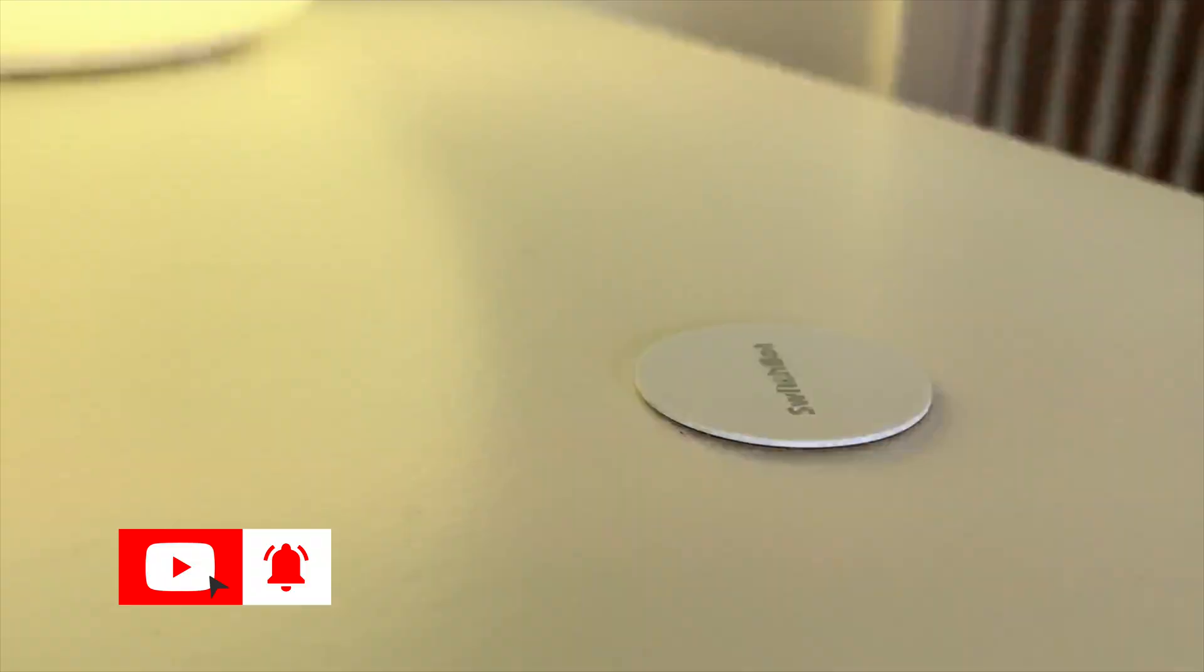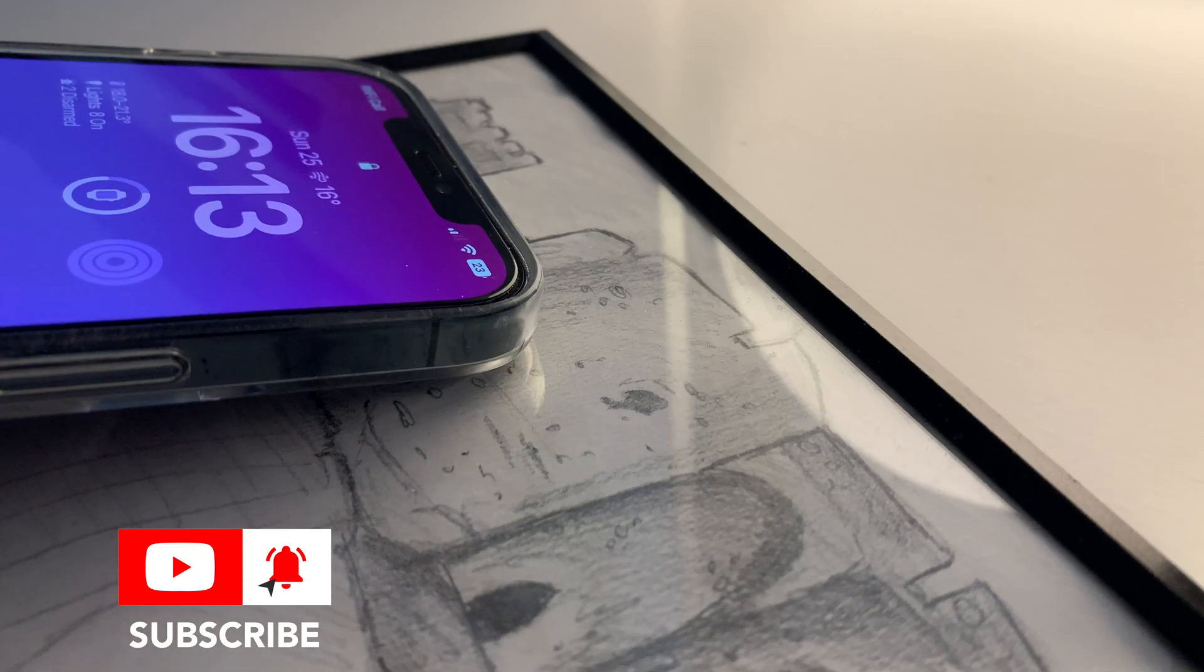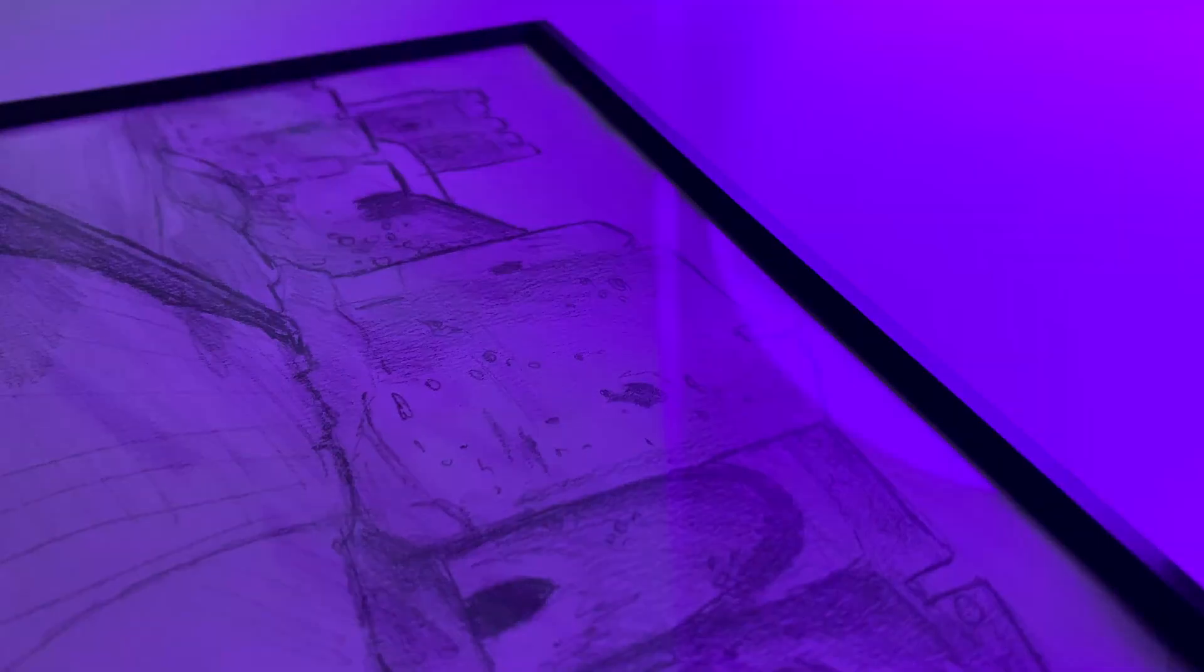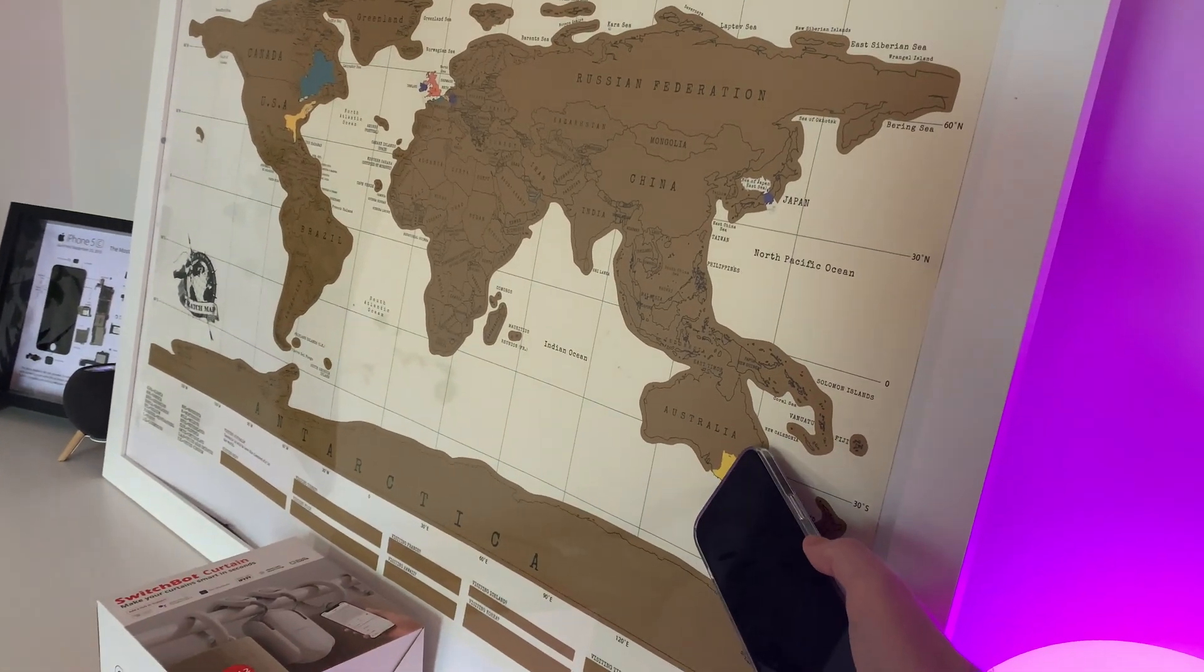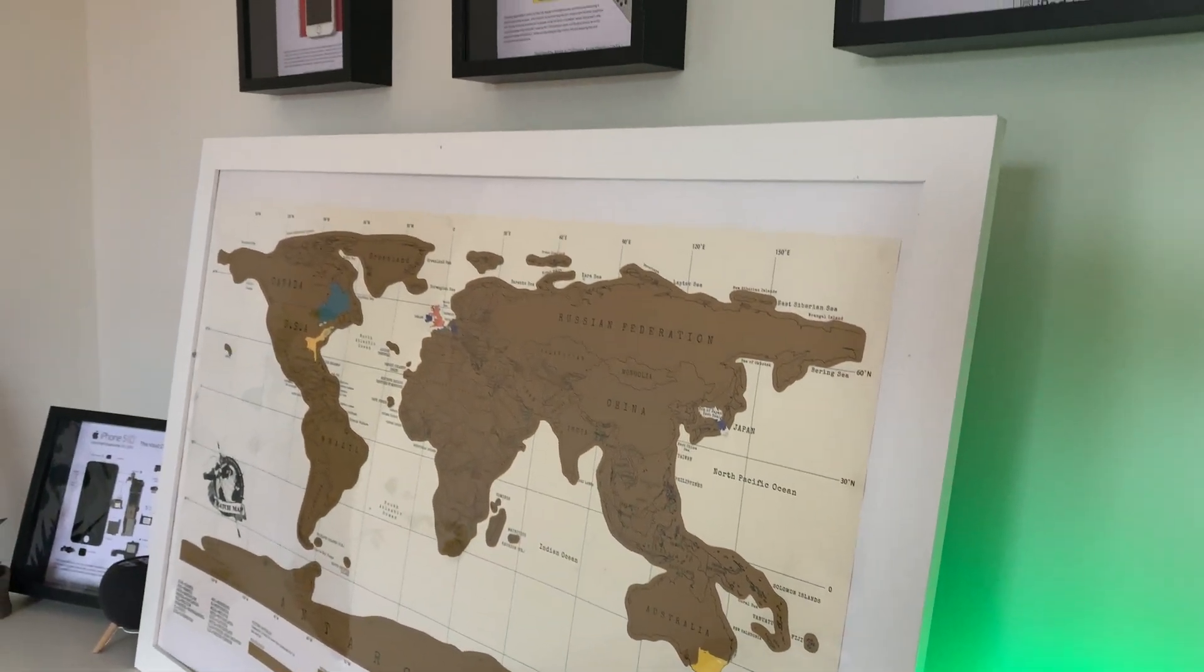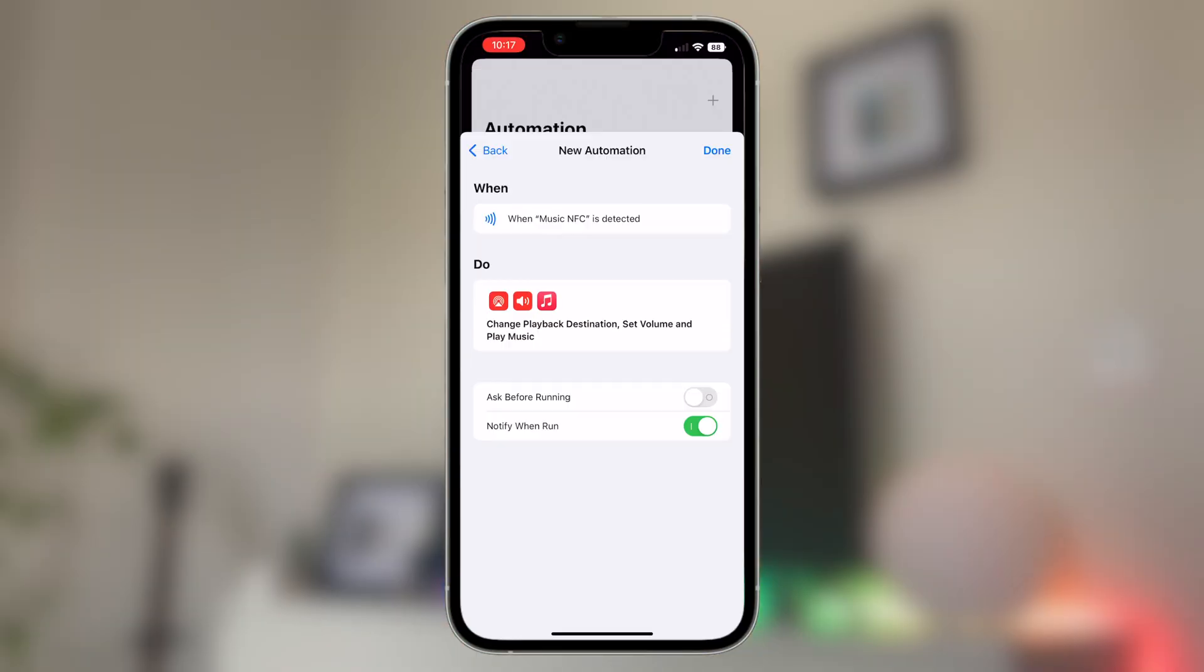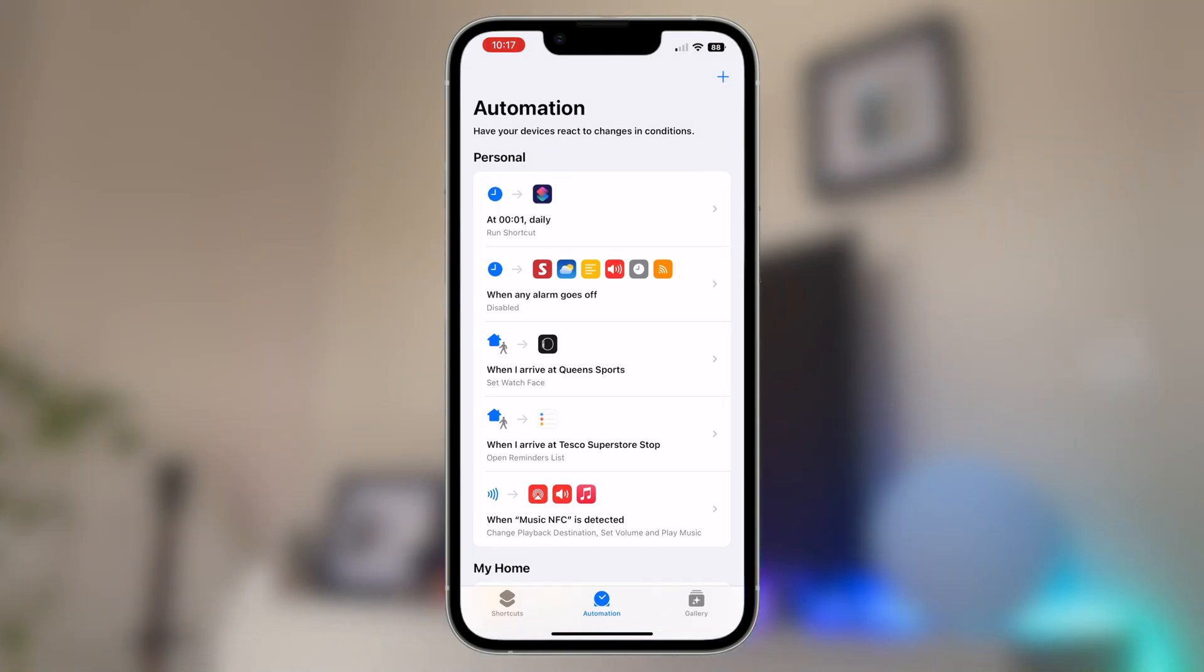That's pretty much it for the basic edition of this shortcut at least. Go mount your NFC tag somewhere creative and have fun using it. Why not try mounting it in a frame behind a picture of your favorite album cover or on a world map so that you can be reminded of your favorite holiday music from when you visited a particular country.